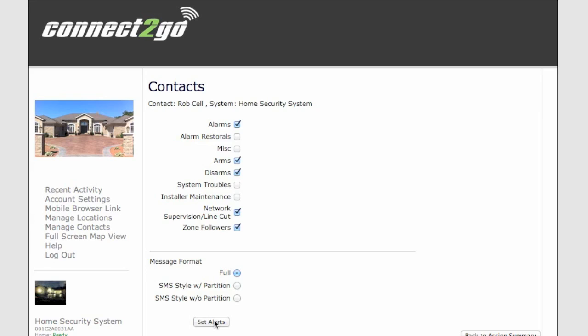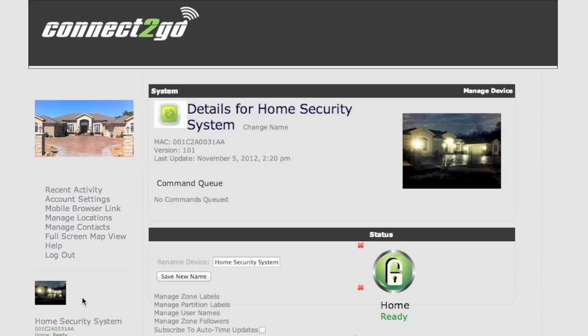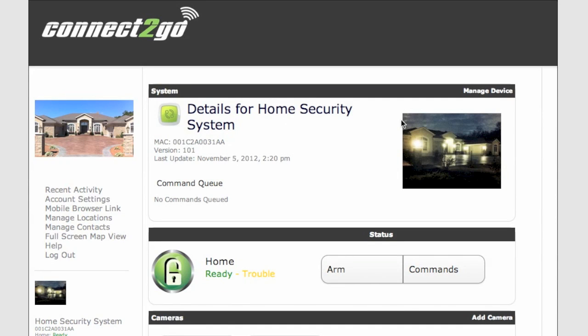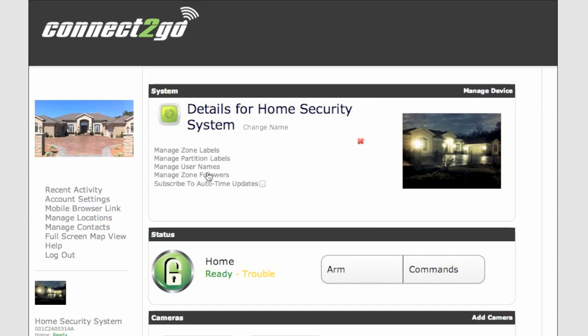Simply save alerts when you're done. And the last option under Managing Device is Subscribe to Auto Time Updates. Let's simply just click the box and press this season.